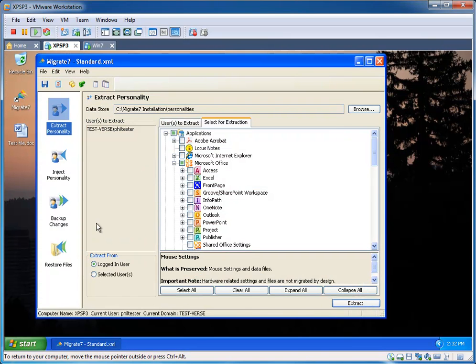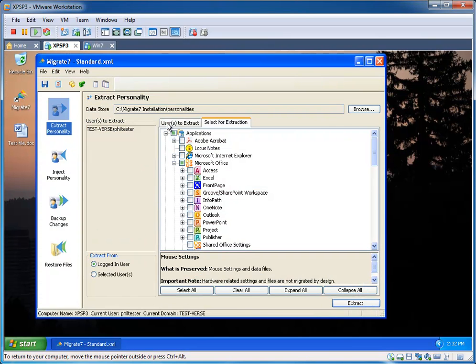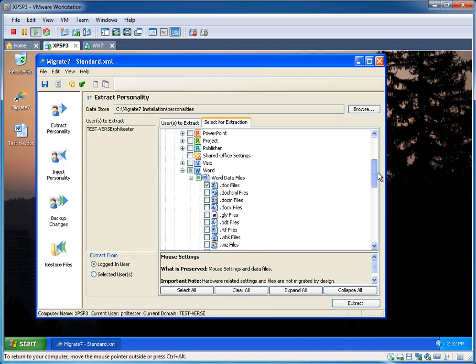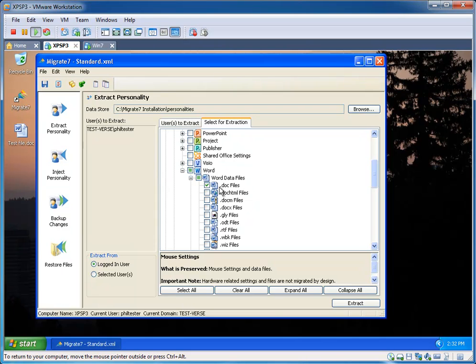So Migrate 7 we will launch. There you'll see I've got my current logged in user selected for extraction. And on my application list here, I've gone ahead and chosen Word 2003 doc files.